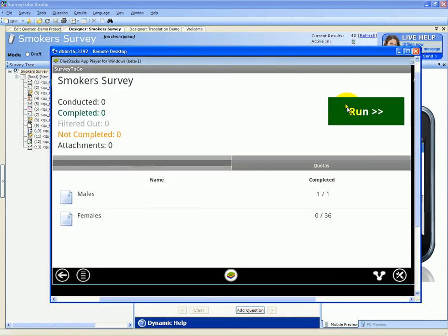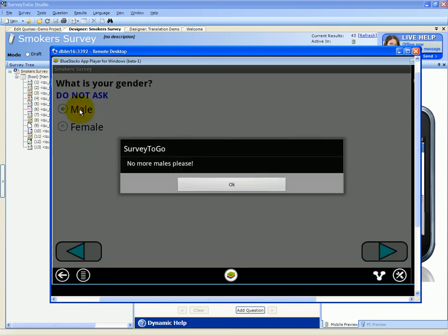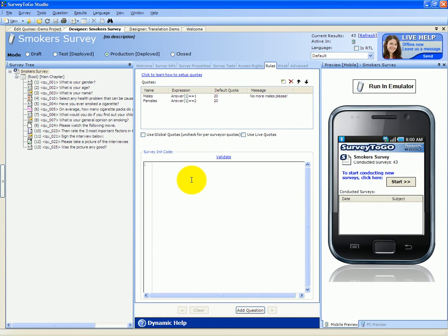Back at the device, once we click on run and everything is synchronized and we choose male, now we get the no more males please message instead of the default one. This message can also be translated into additional languages and you can watch the multiple languages video to learn how to do that.